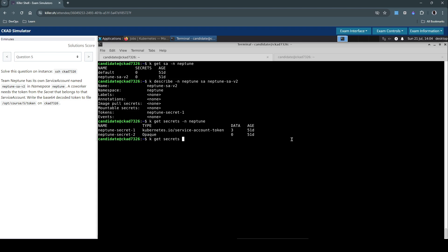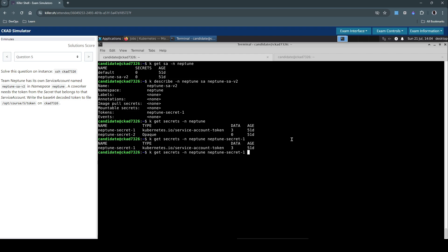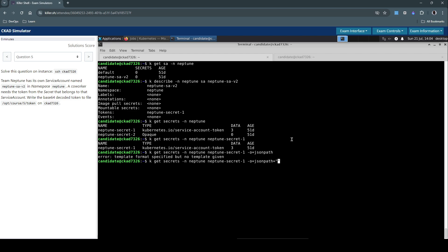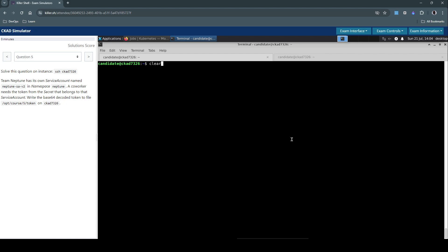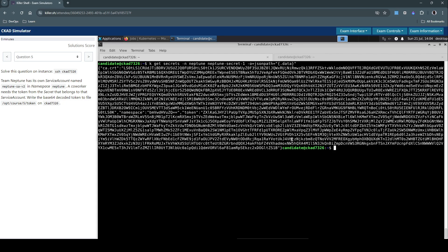Let's try kubectl get secrets Neptune-secret-1 and use json path output to print everything in json format.